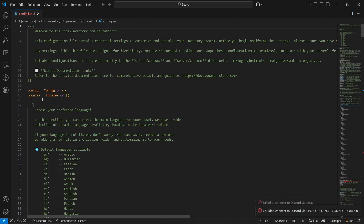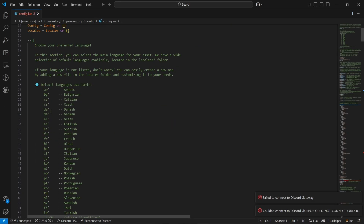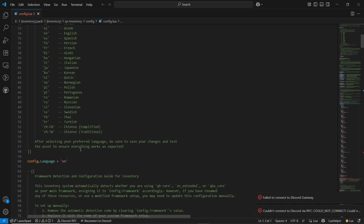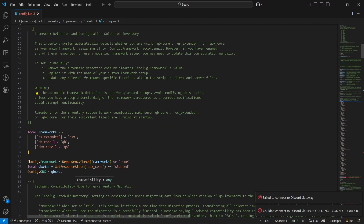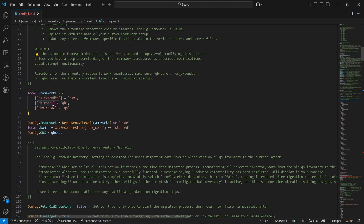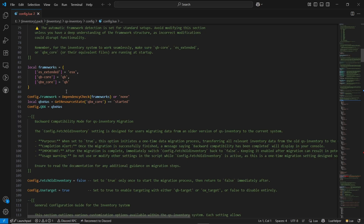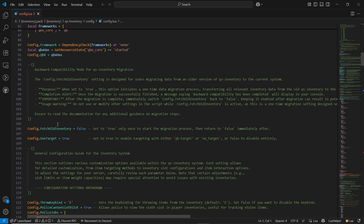First is the basic configuration. Just open it — here you can find multiple language options. You can configure your own language without any issue. After that, you can see the framework configuration. It supports three frameworks: ESX, QBox, and QB Core without any issue, and it automatically detects your framework. After that, you can directly fetch all your inventory items. I will just recommend you not to do it if you don't know what migration is.